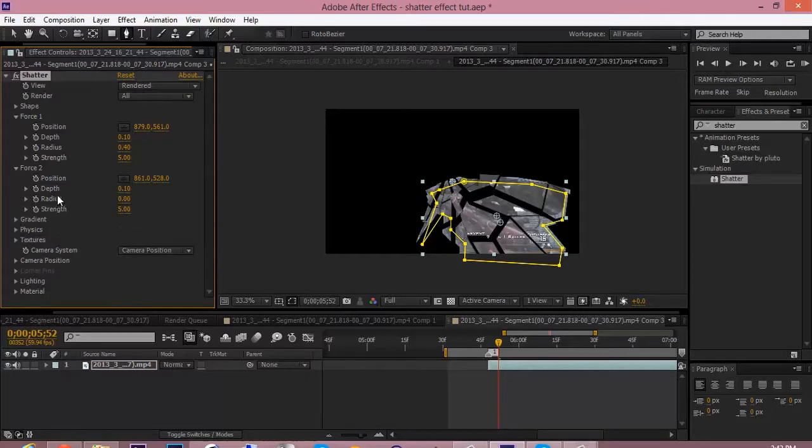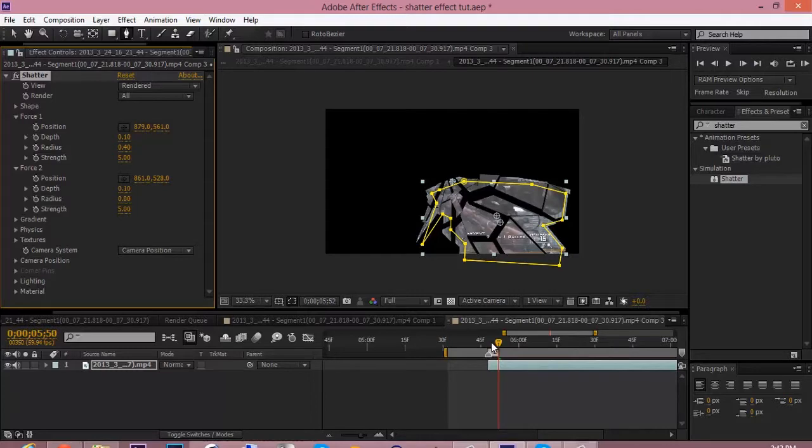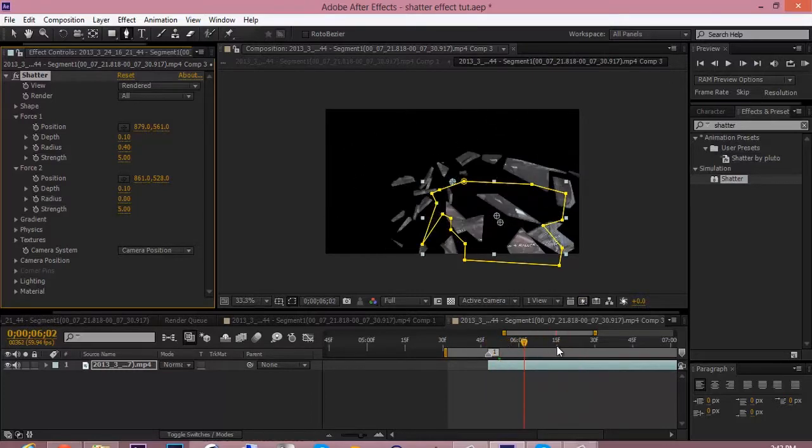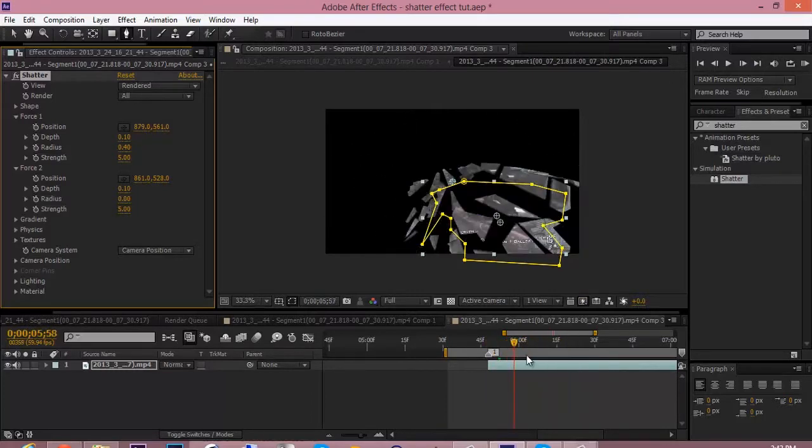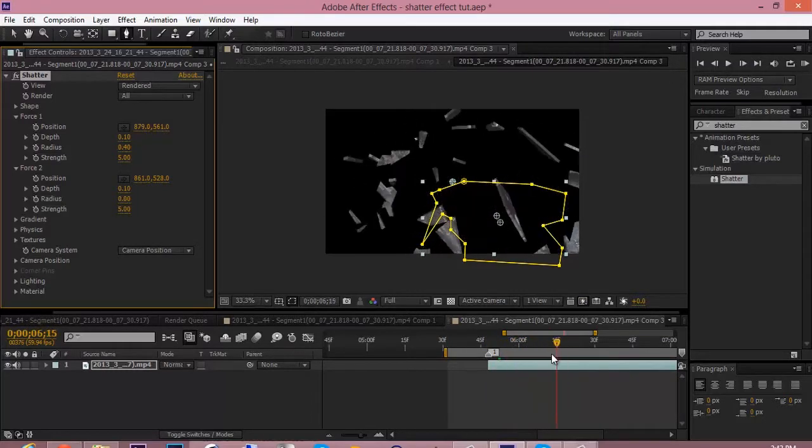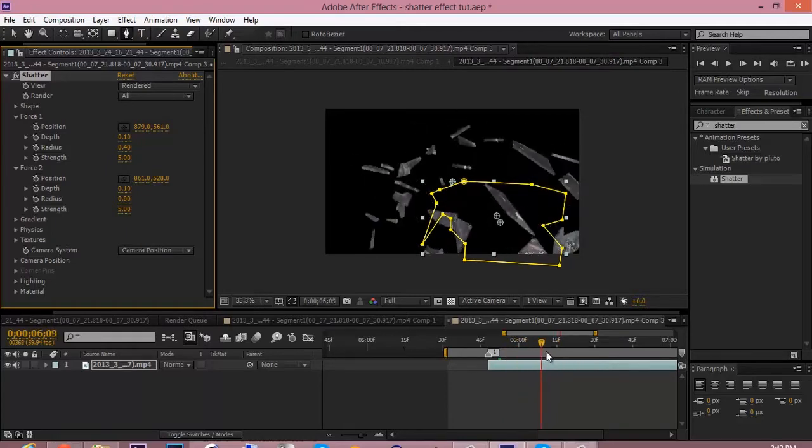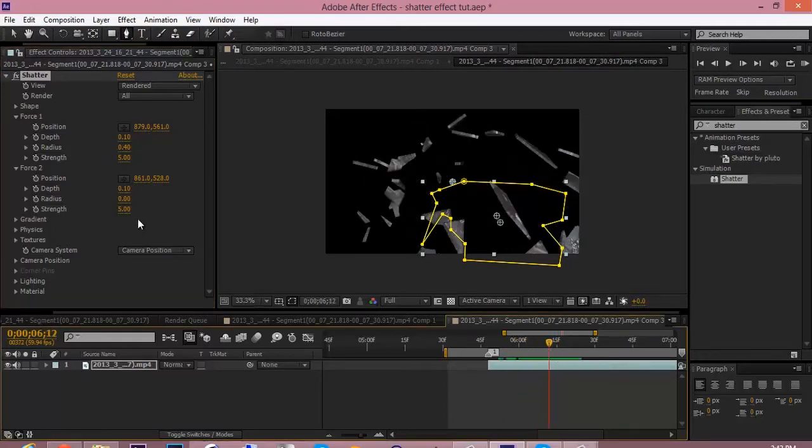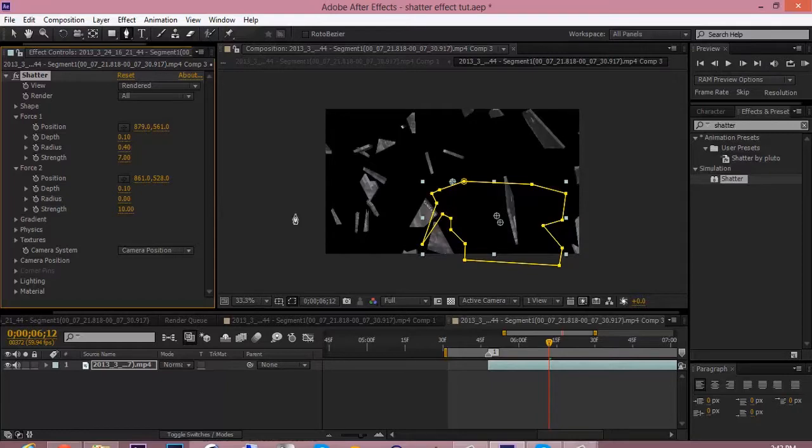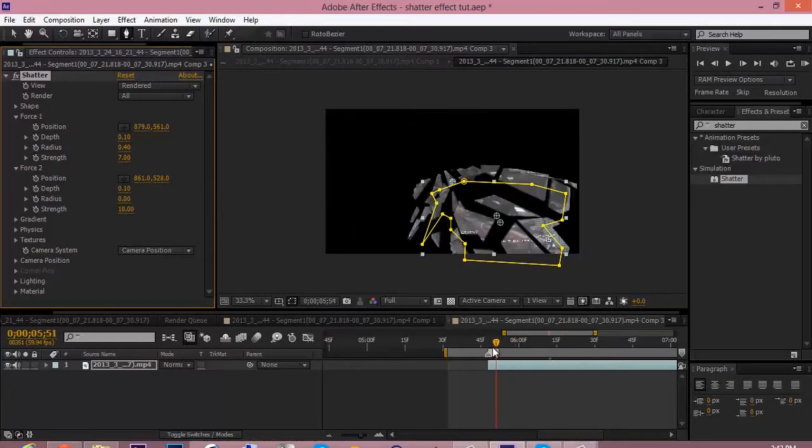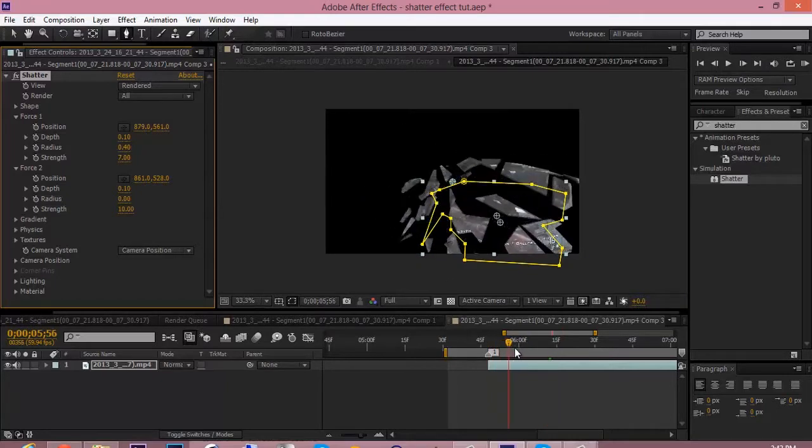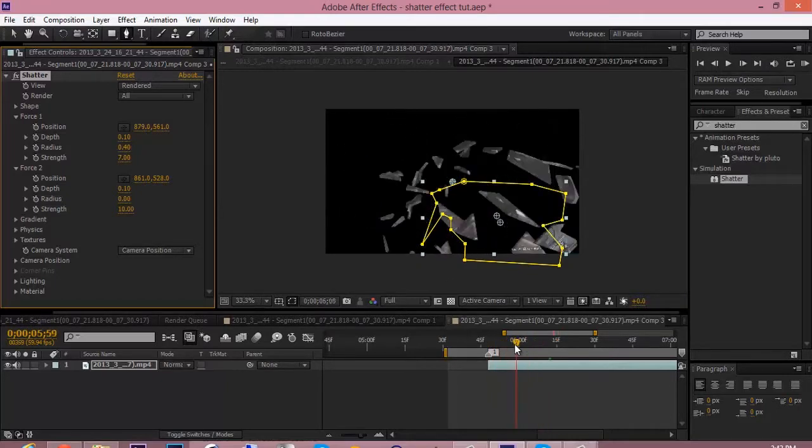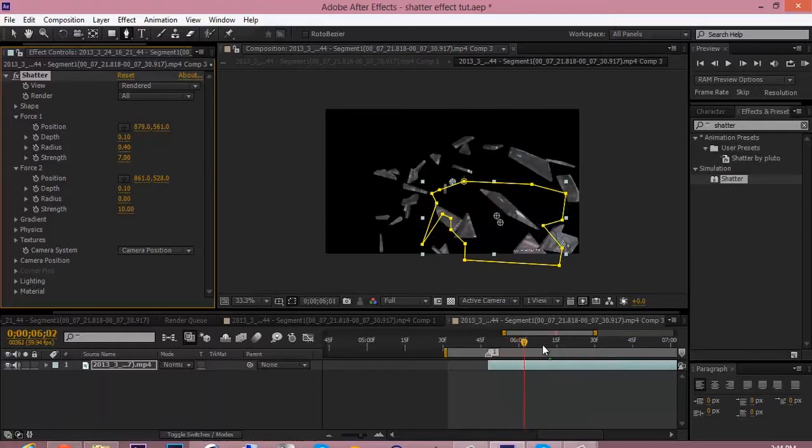So now we have force 2 and force 1. This is what we have so far. It's looking okay, but we could push the strength up for force 2. Change that to 10. And force 1, change the strength to around 7. And what it does is it pushes out more faster, it breaks up more faster.